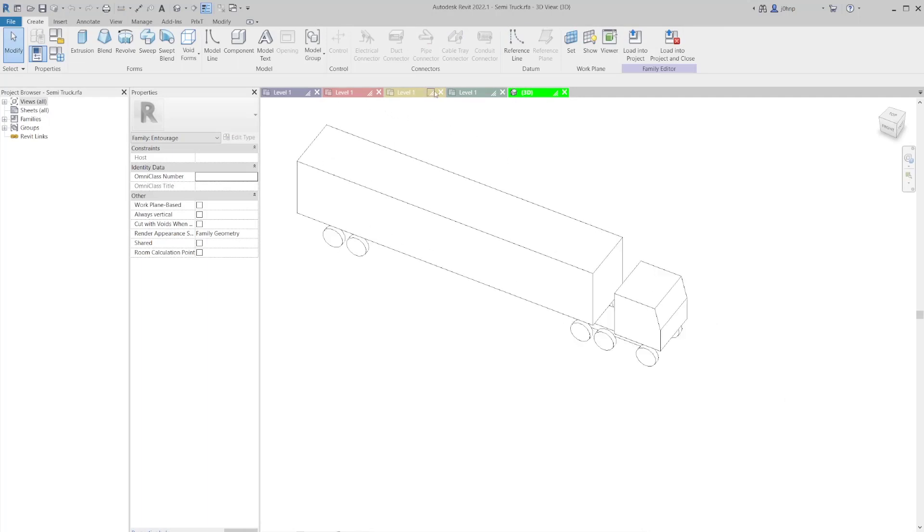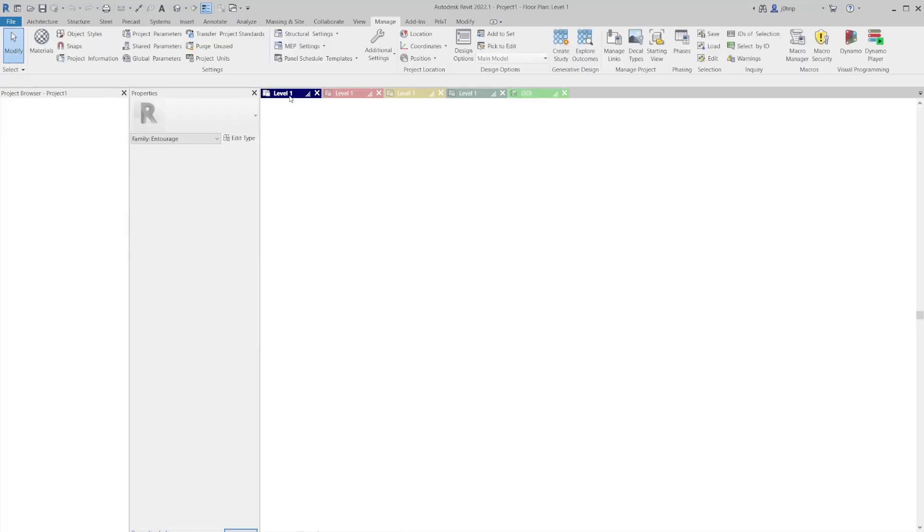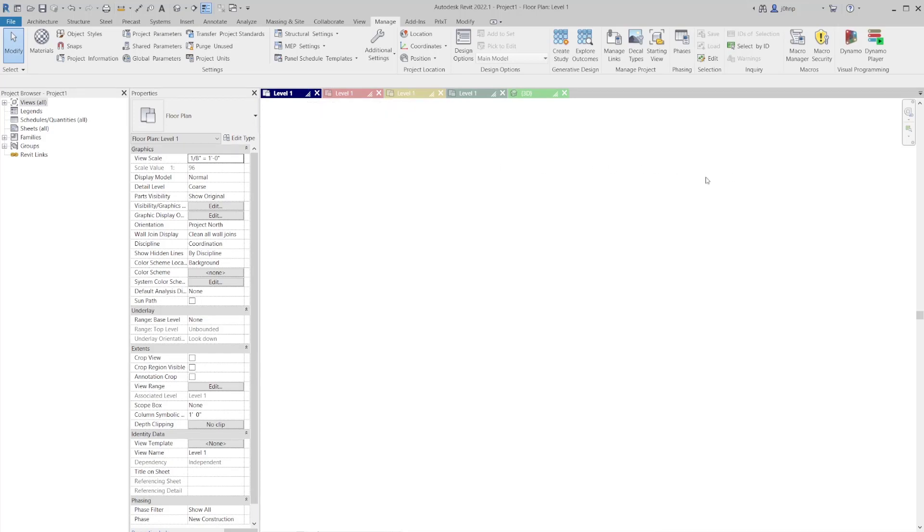So we have three local files that are attached to a central that we want to synchronize. With Dynamo, this is possible. You would just run the Dynamo graph on whatever file you're currently in. This should work with player as well, as a matter of fact.